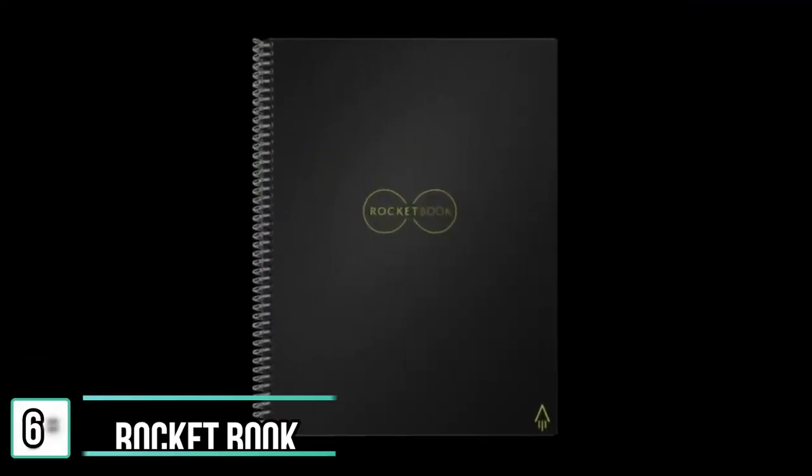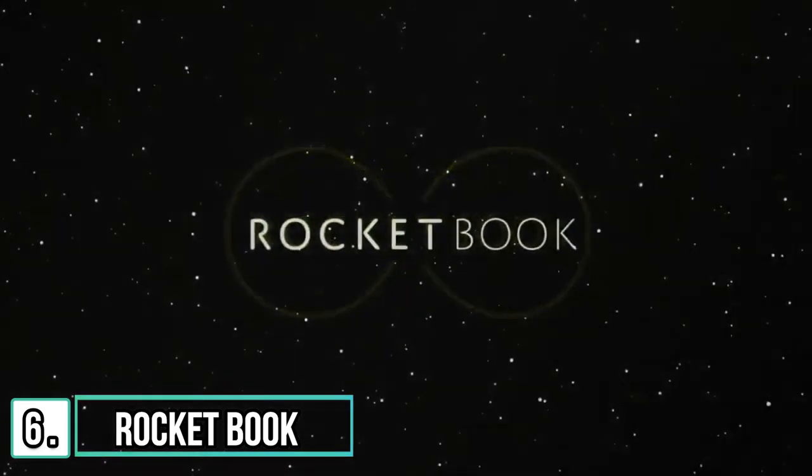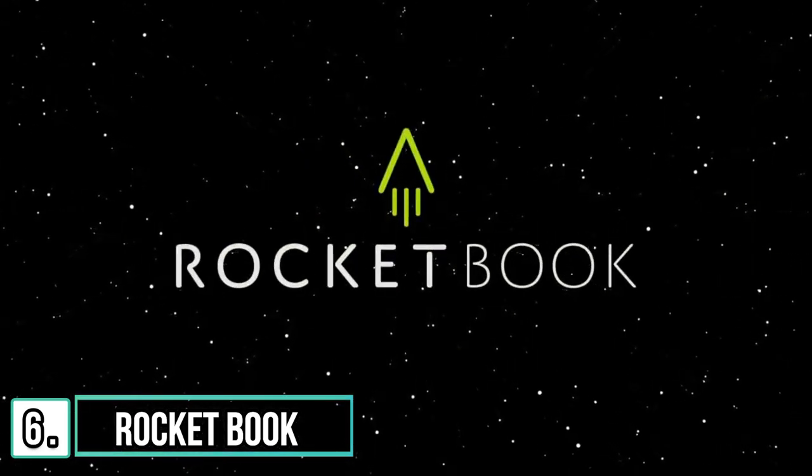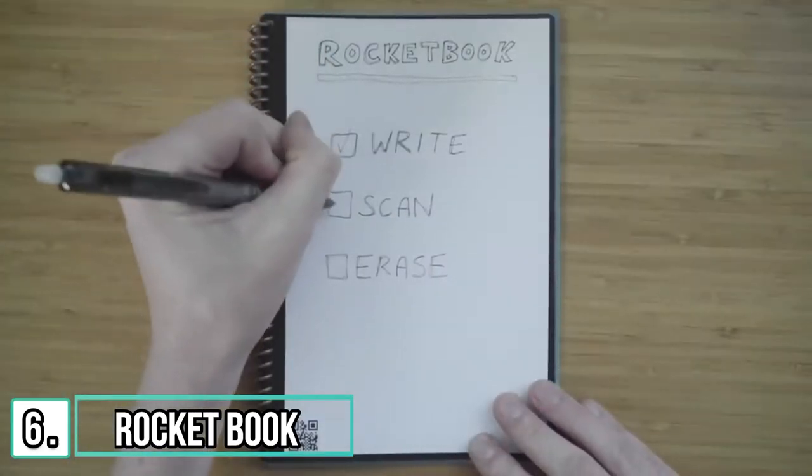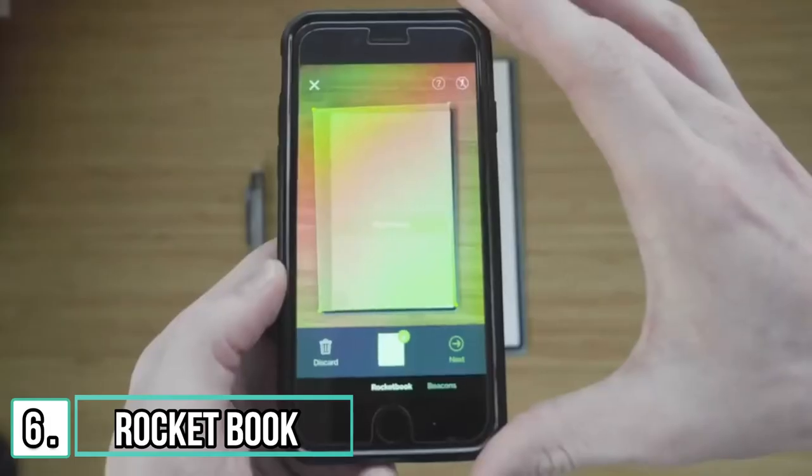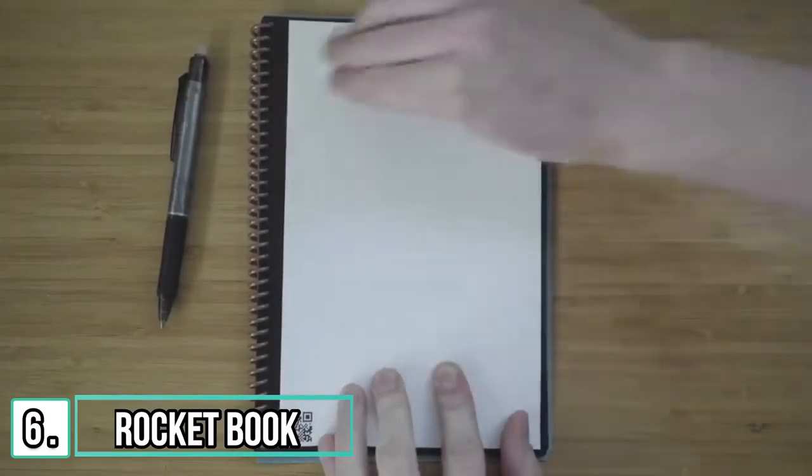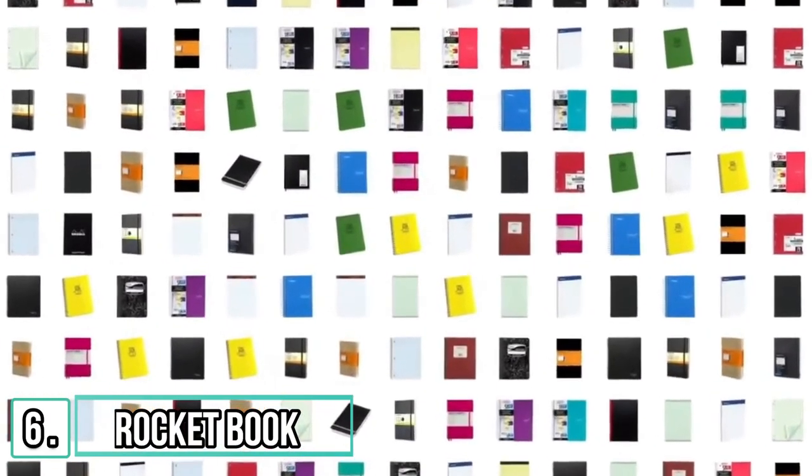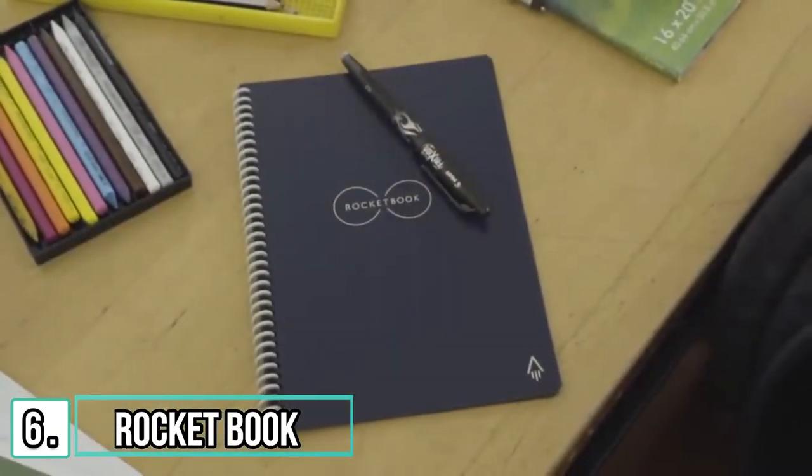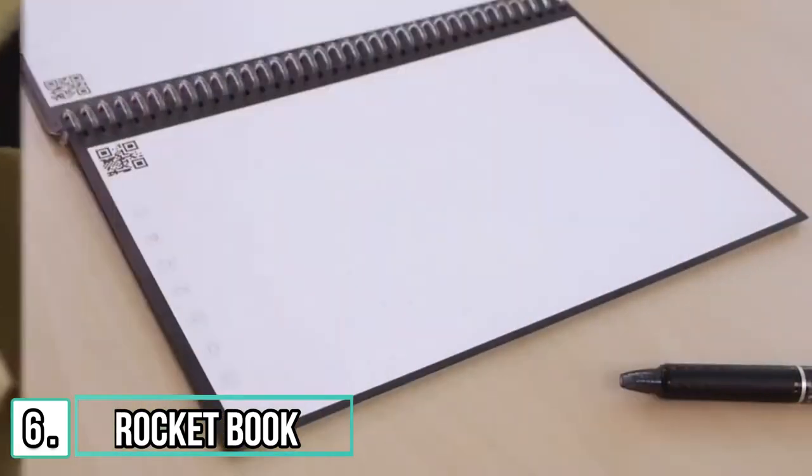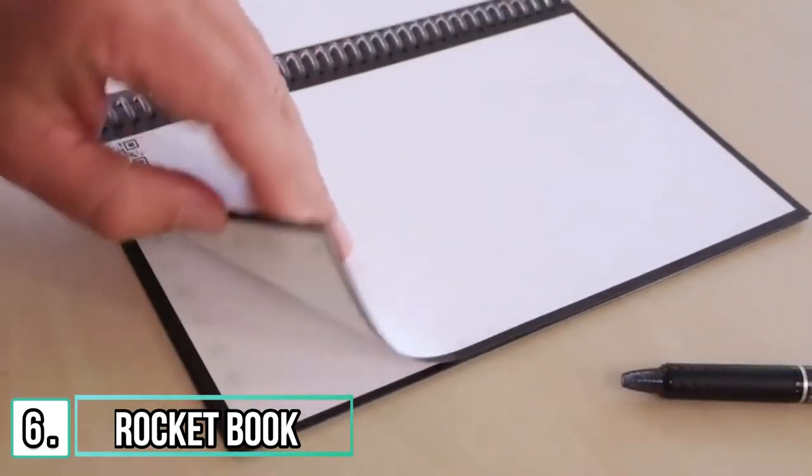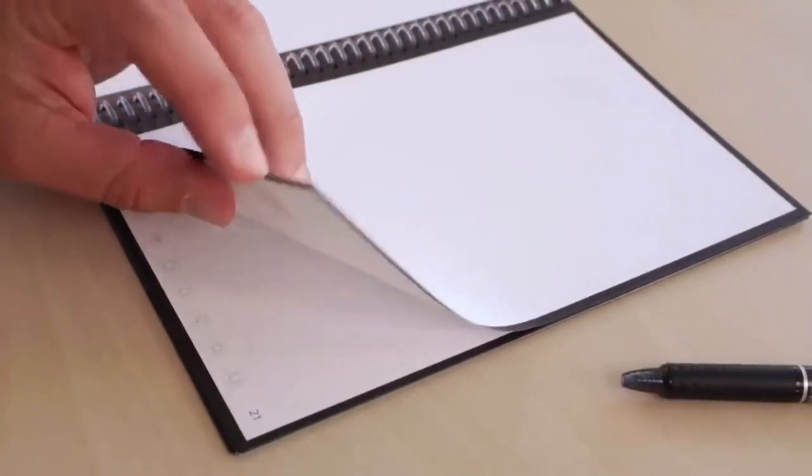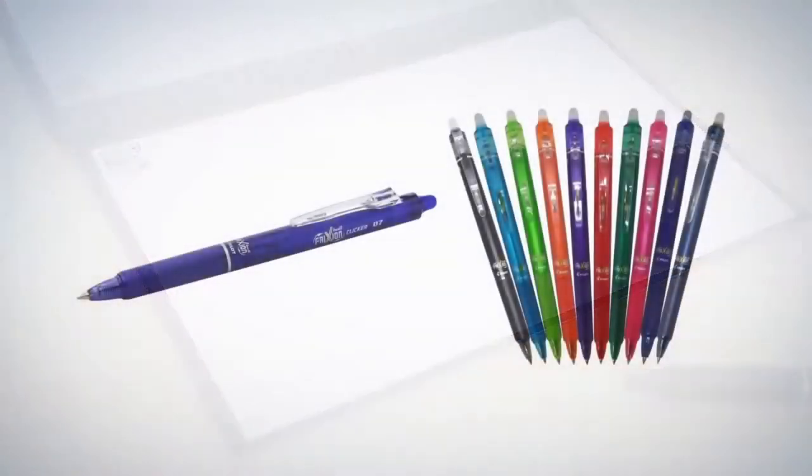Introducing the Core Notebook from Rocketbook. The Core brings cloud scalability to pen and paper. Simply write, scan, and erase. Imagine 1000 of your favorite notebooks in one sleek design that fits in your backpack. Here's how it works. Core pages look and feel like paper, but they're actually constructed from a polyester composite rather than wood.